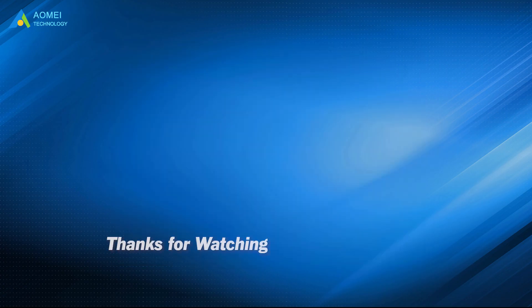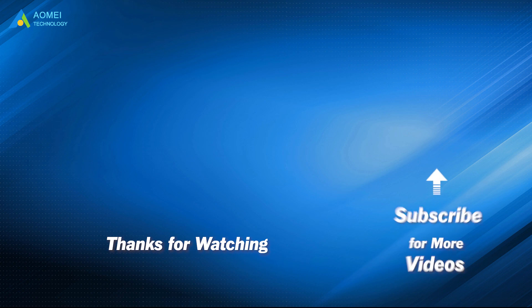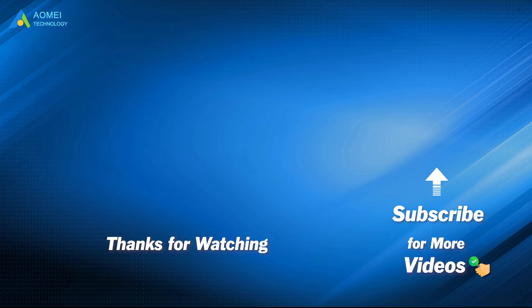Want to know more about AOMEI? Looking for more tech knowledge? Just subscribe us and leave comments. We're here to help you with any issues.